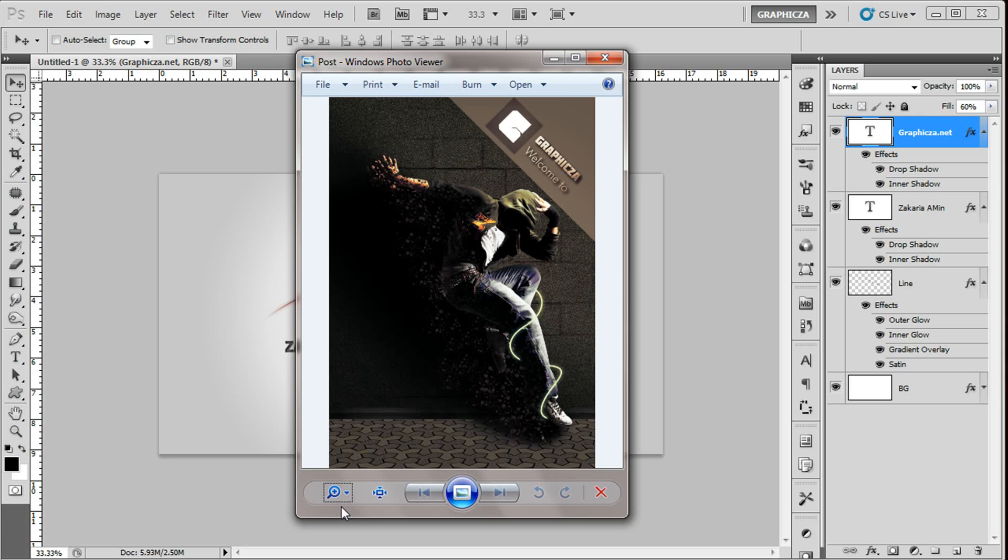I hope guys you like this tutorial. Again, here is Zakaria Amin from graphic za dotnet. Don't forget to subscribe to our YouTube channel and visit our website. If you have any comments or questions, just post it down and I will make sure to answer your question. I will see you next time.